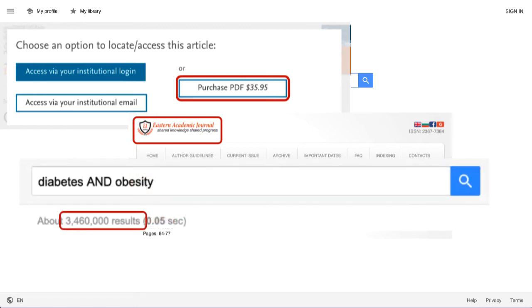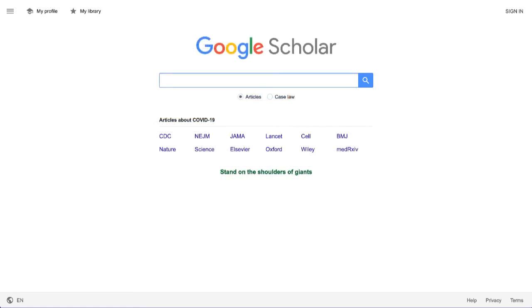Sometimes you run a simple search only to find that it gets back way more results than you would ever care to sort through. In short, Google Scholar can be an amazing tool for research, but it can also be a huge time waster.